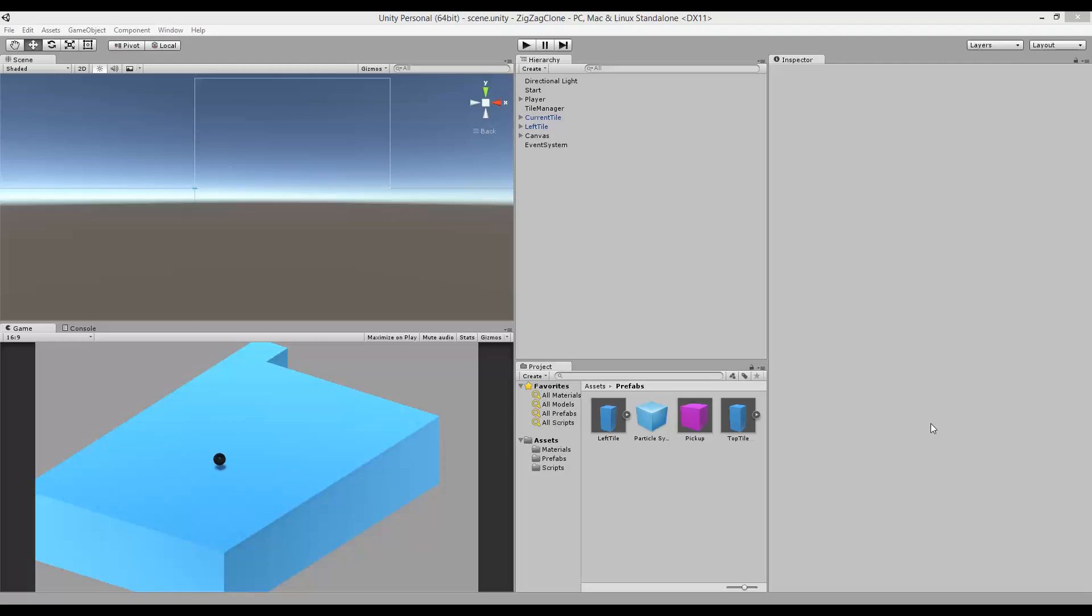I created this tutorial or this project because someone asked me to make a remake of the game called Zigzag. Zigzag is an endless runner for Android, I'm not sure if they're out on iOS as well.